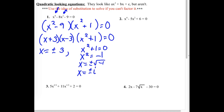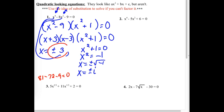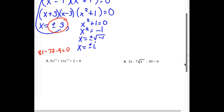For x squared plus 1 equals 0, x squared would have to be negative 1. Taking the square root of both sides, the square root of negative 1 is i, so we end up with plus and minus i. Our four solutions are plus or minus 3 and plus or minus i. Checking the 3 and negative 3: 3 to the 4th is 81; 3 squared is 9, times negative 8 is negative 72; subtracting another 9 gives 0 — both work. So our solution set is plus or minus 3 and plus or minus i.